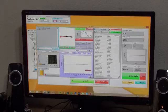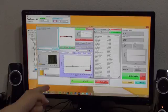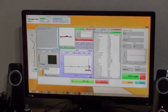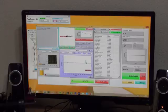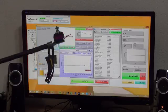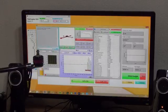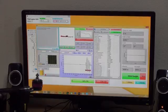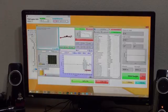Now if I hit on the table, you see there is a big bump. Also if I move it around, you can see the different axes — X, Y, and Z-axis.